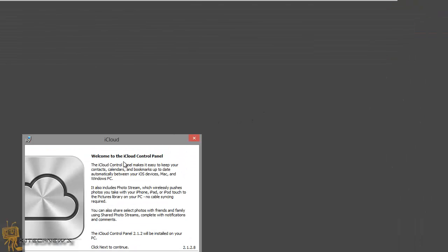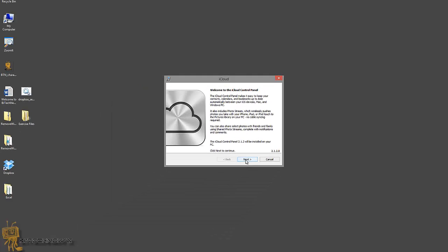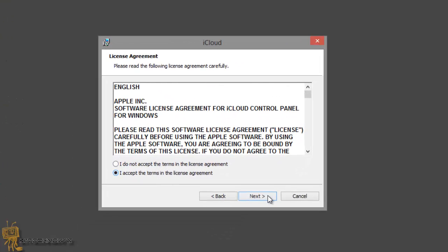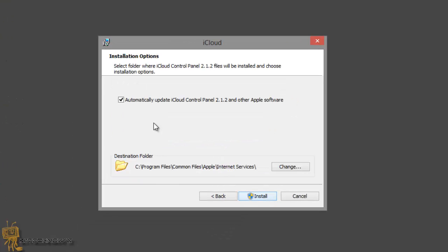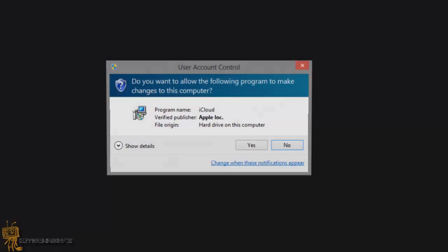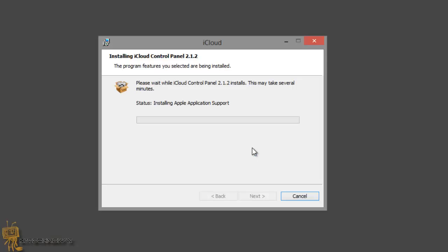It's going to welcome you to the iCloud Control Panel. I'm going to hit next, accept the terms, hit next, automatically update it, allow it to update, install, and it's going to do its thing. I got a User Account Control which is the UAC, which is always annoying. We're going to hit yes, basically saying you're going to make changes to the computer.